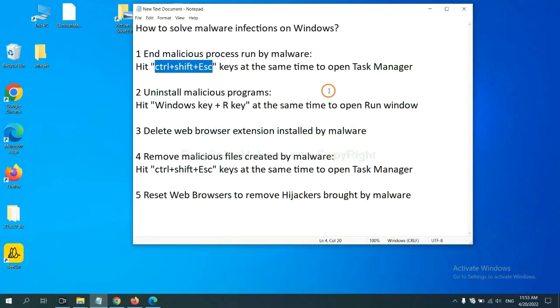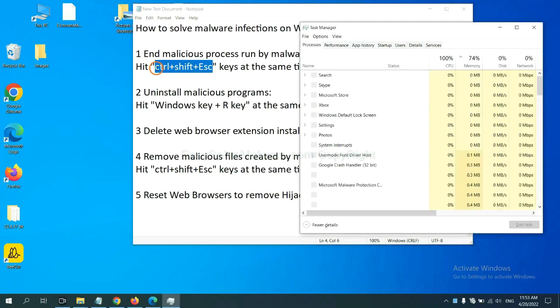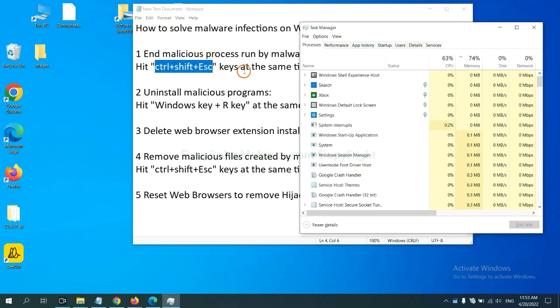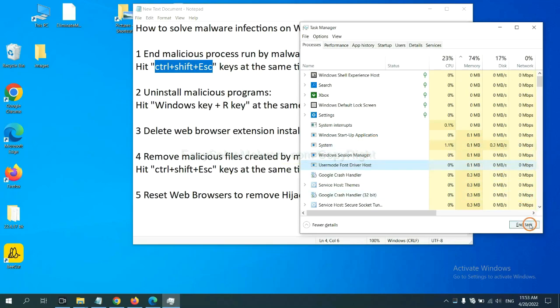First, we need to end malicious process from the malware. Now hit the three keys at the same time. Then Task Manager will open. Now you need to find out a dangerous process and then end the task. For example, select one process and click here.